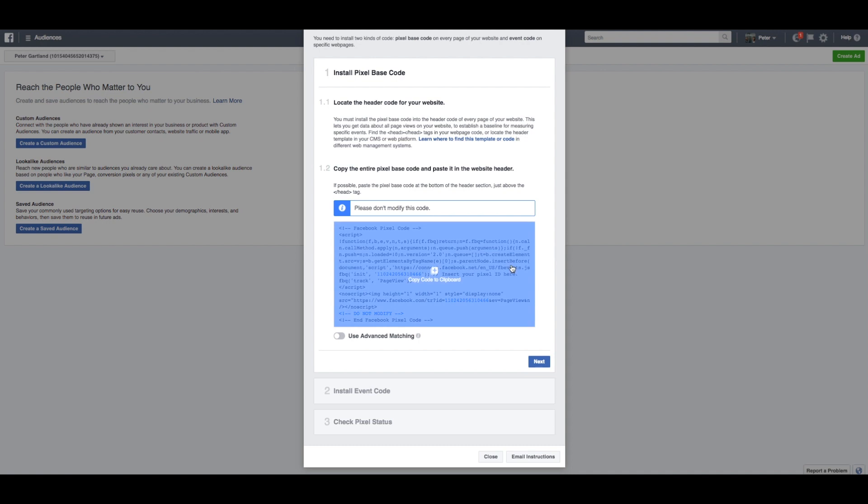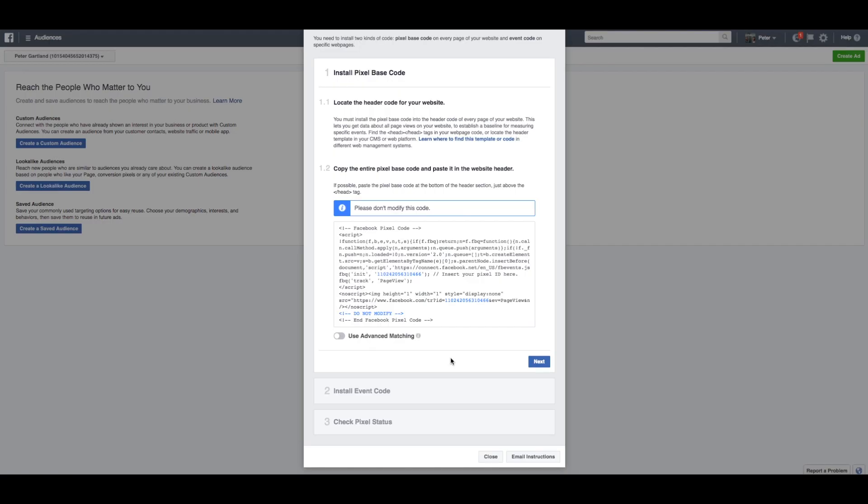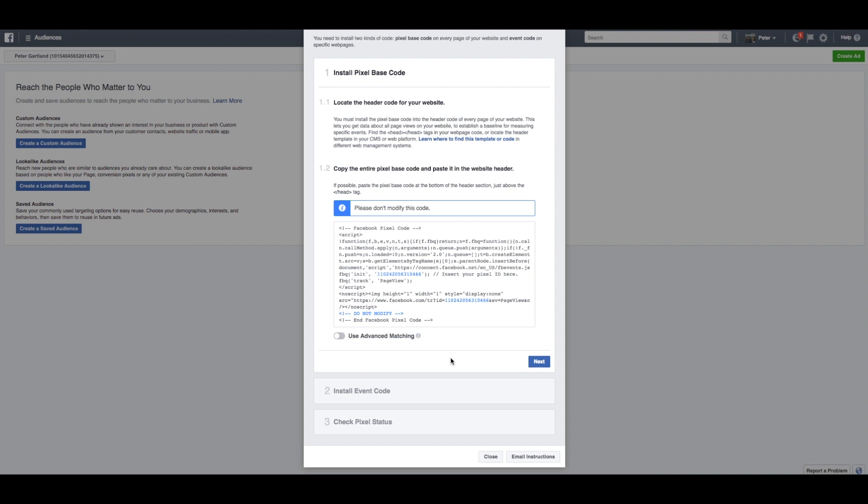So all you have to do is put this tiny little bit of code in the header tag of your website. This will then tell Facebook who is going on your website and what pages they are going on. Show me that again Pete! This is a really easy task that either you can figure out or your web developer can do in like five minutes.